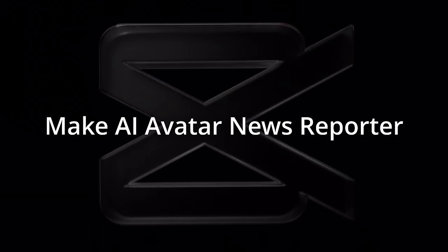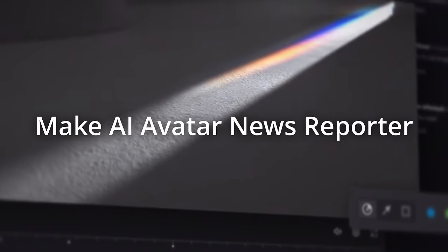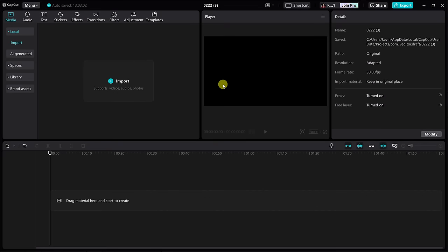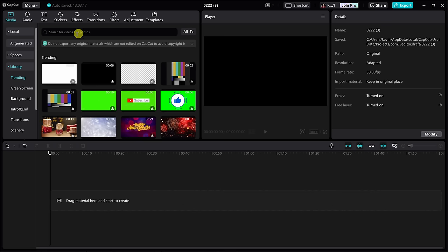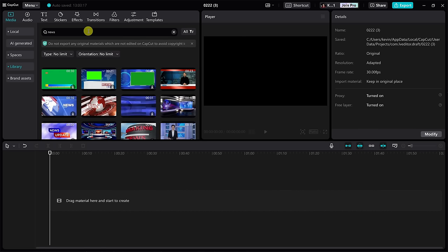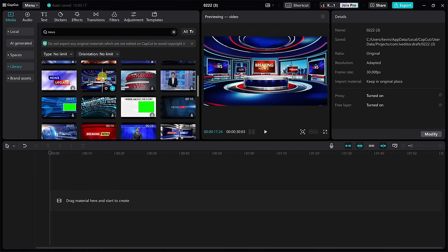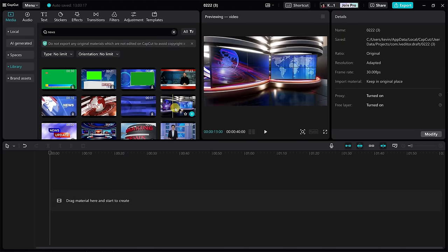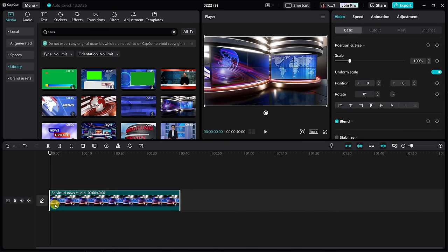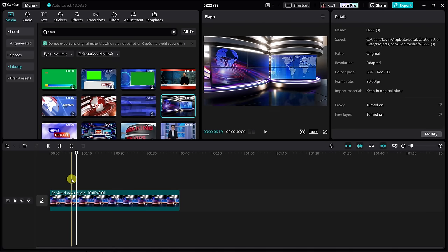This brings us to tip number two. You can make your very own AI avatar news reporter, and this one's a lot of fun. First off, we need some type of news studio background. So in the left-hand corner, let's click into media and then go down to the library, and right up top we have a search field. Let's type in 'news' and then hit enter to see what comes back. And look at that — we have all sorts of different news studio options. I like this one, I think it looks really modern and upgraded. I'll click on that and then drag it down onto my timeline, and I could press play with my space bar to preview what it looks like.